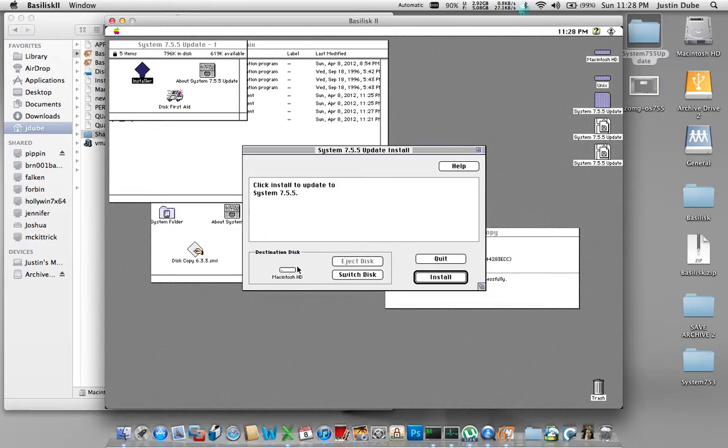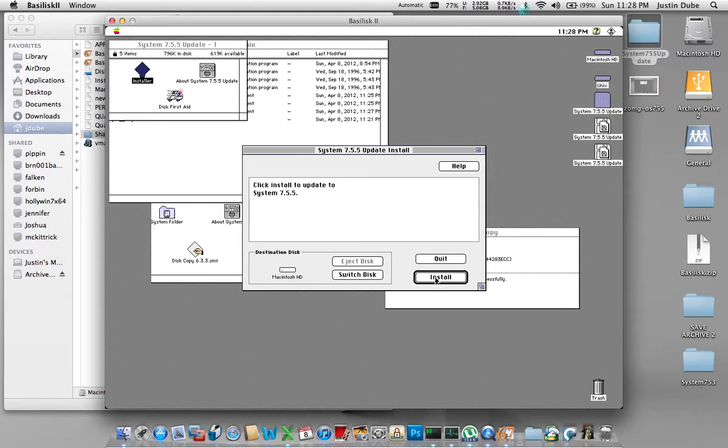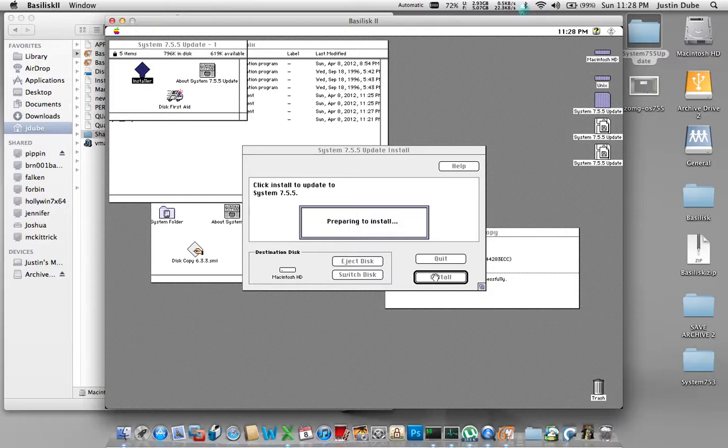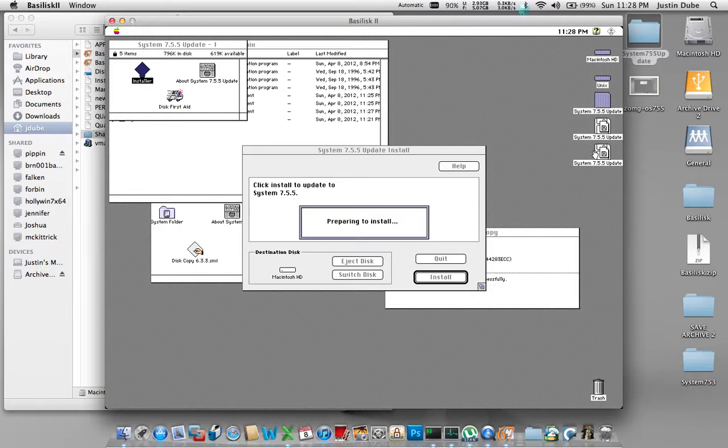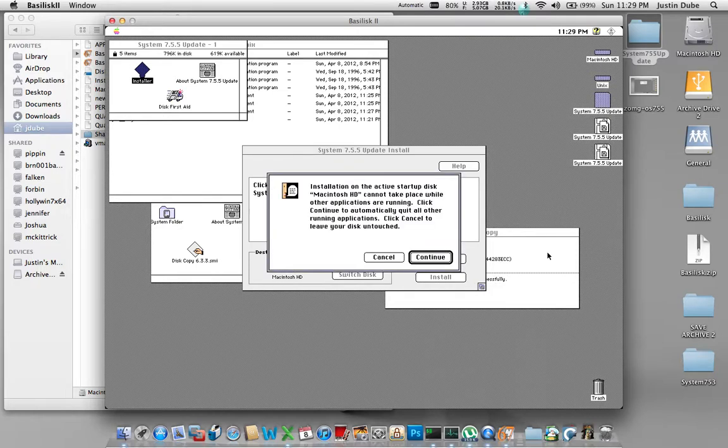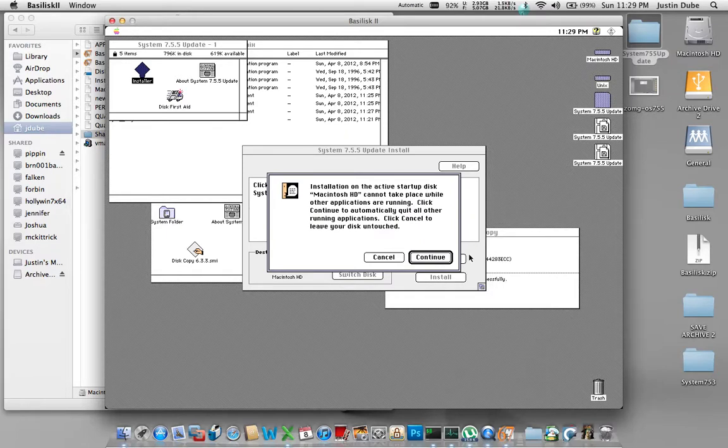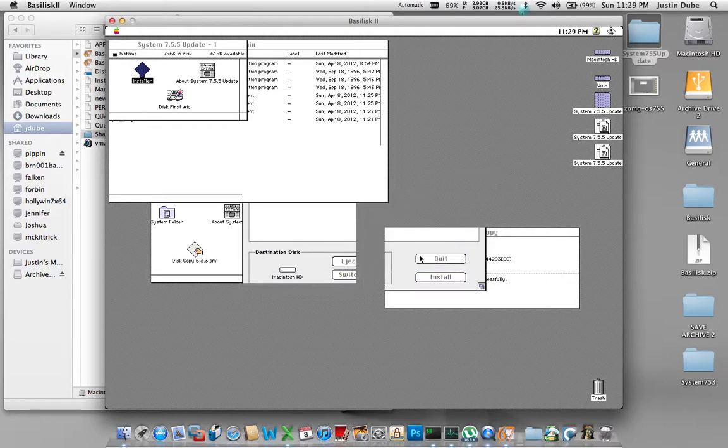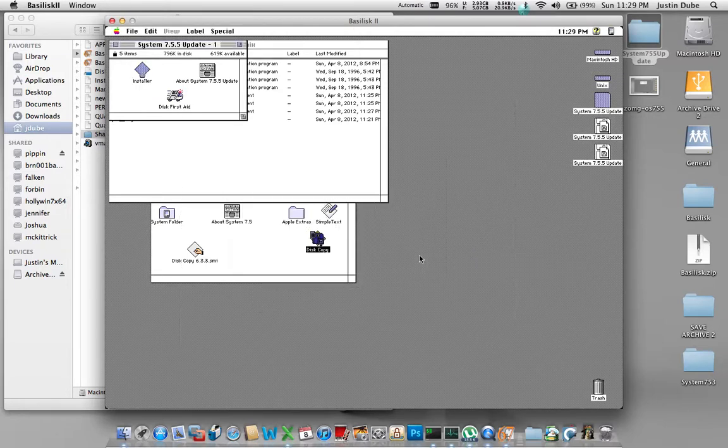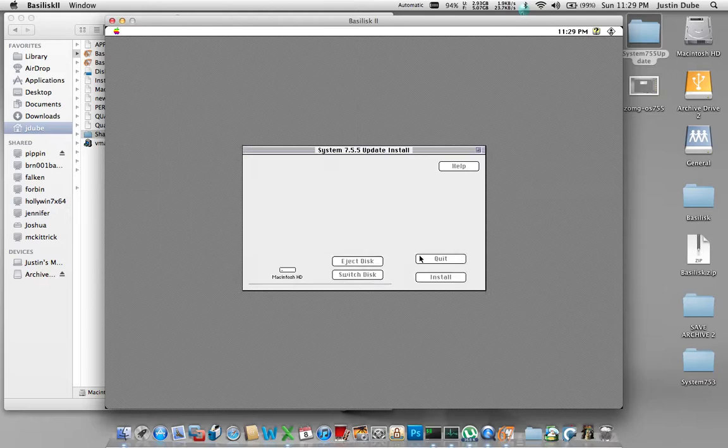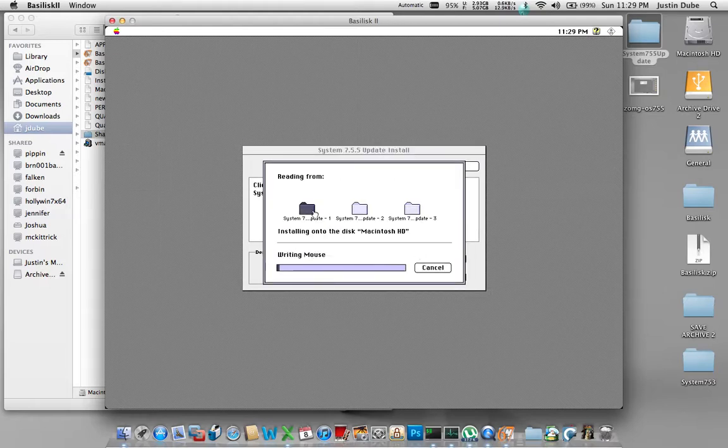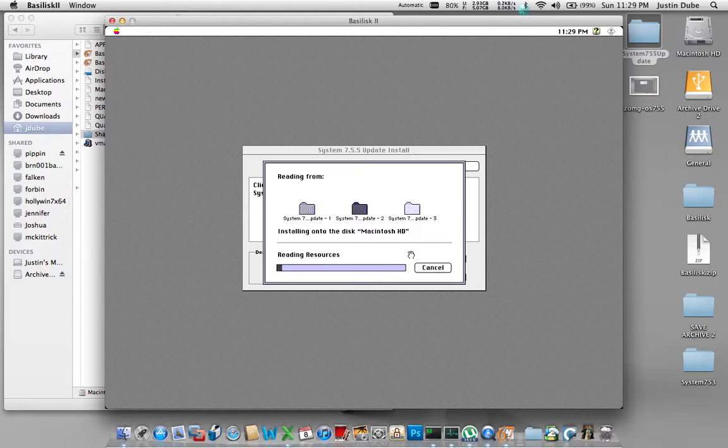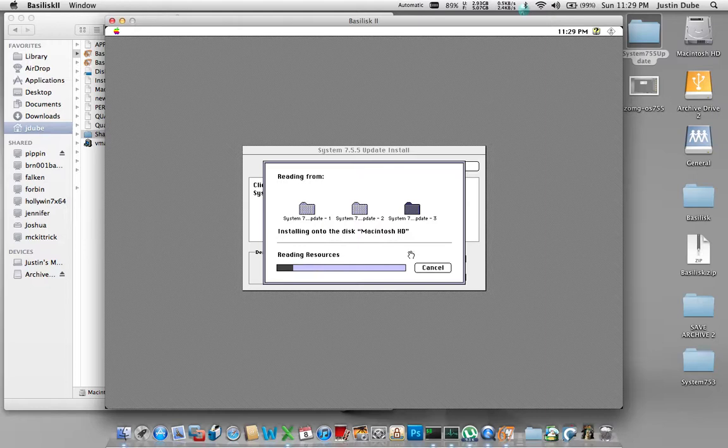Okay, and we want to upgrade Macintosh HD to 755. Hit install. Now it's going to complain that we have open programs, so we're just going to tell it to go ahead and close those. Hence why you need to have all three disks mounted at once, so that this thing is going to close the image mounting software. And there we go - cannot take place while other applications are running, blah blah blah. Hit continue, it closes them. Now the installer has detected all three disks are mounted, so it is now going to go through and, using those three mounted images, update the OS 7.5.3 install to 7.5.5.